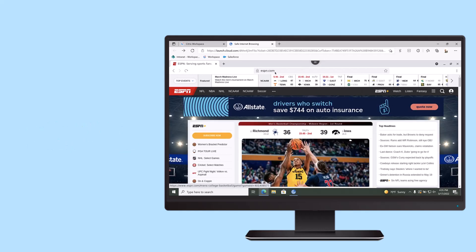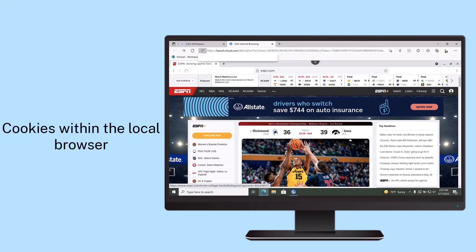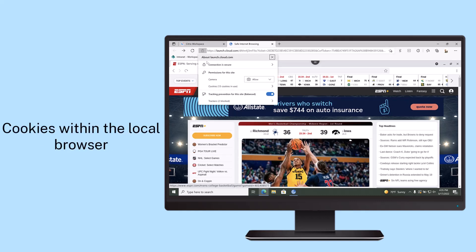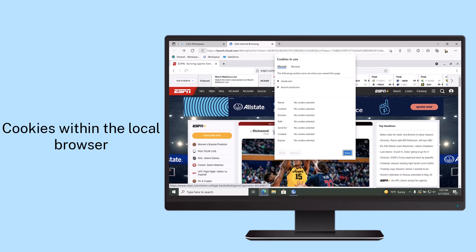Once complete, the remote browser session is destroyed, eliminating any traces of cache data, cookies, and history.